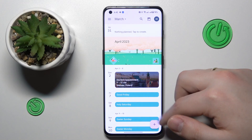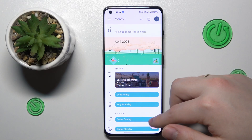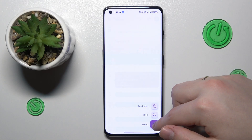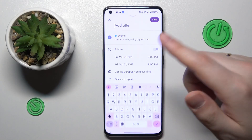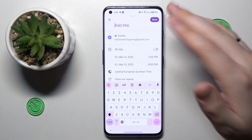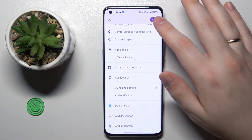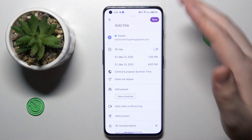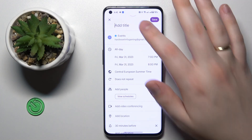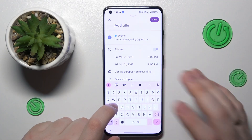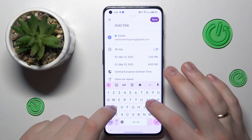Then at the bottom right corner of your display, tap the plus button, then choose the event option. At the event creation page, you can set the title for your event.